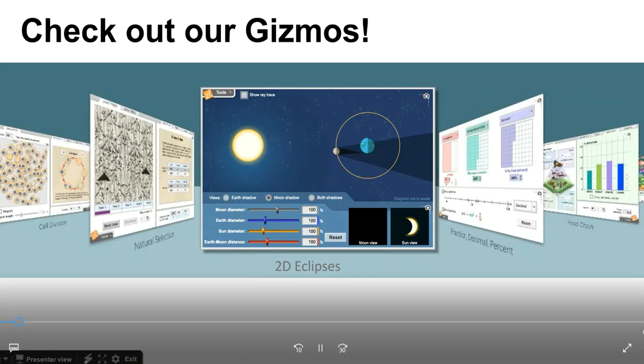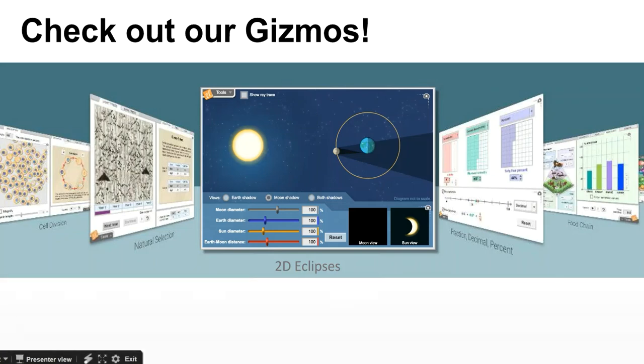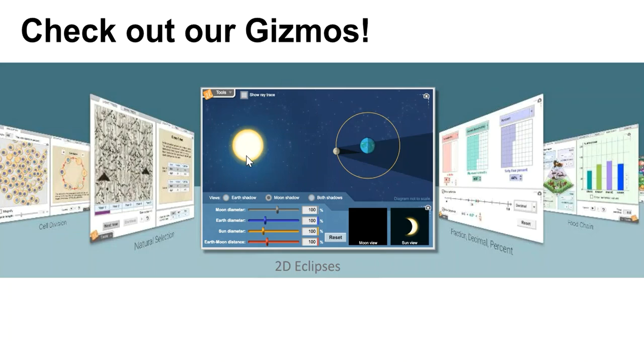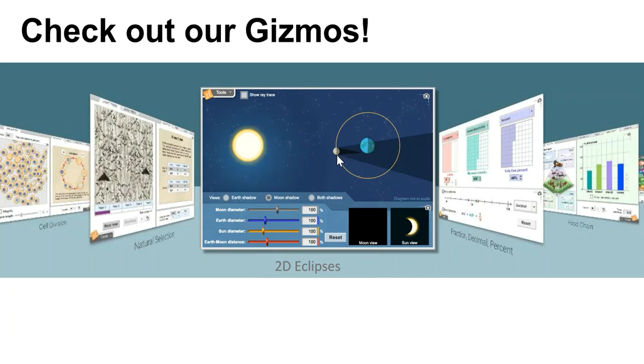I'll begin our gizmos exploration with a question. What causes an eclipse? Well, an eclipse occurs when an astronomical object, like the Sun, is temporarily obscured or blocked from view. On Earth, we can view a solar eclipse when the moon passes between the Earth and the Sun.